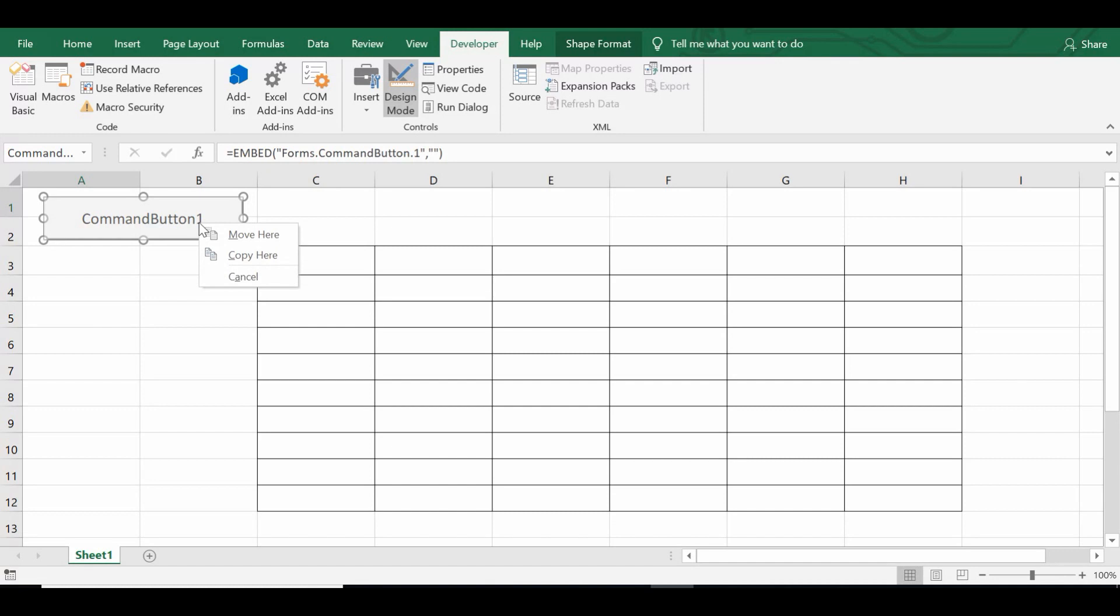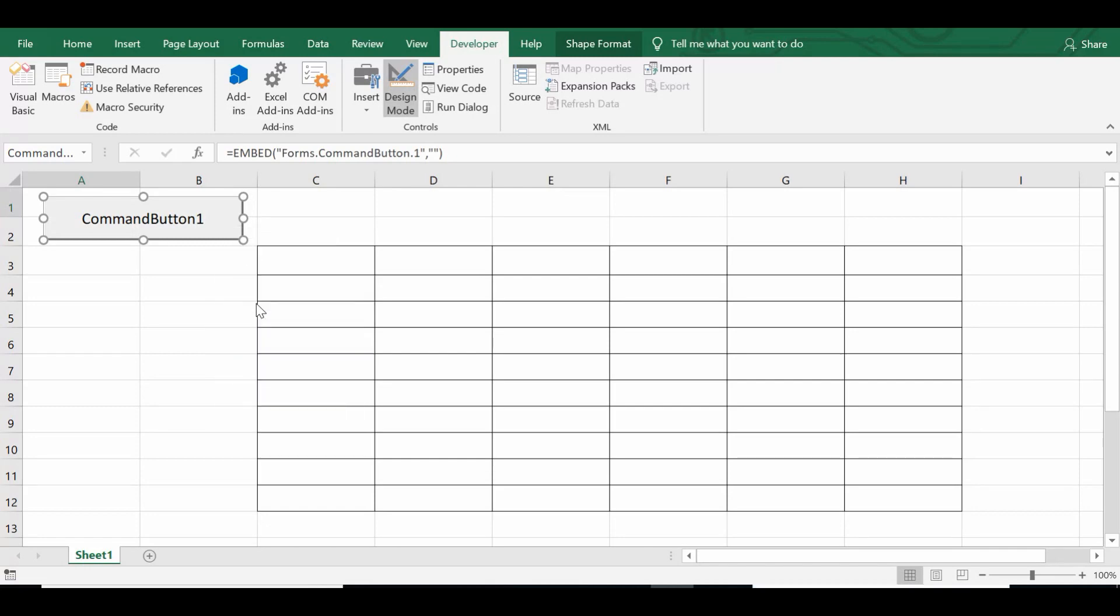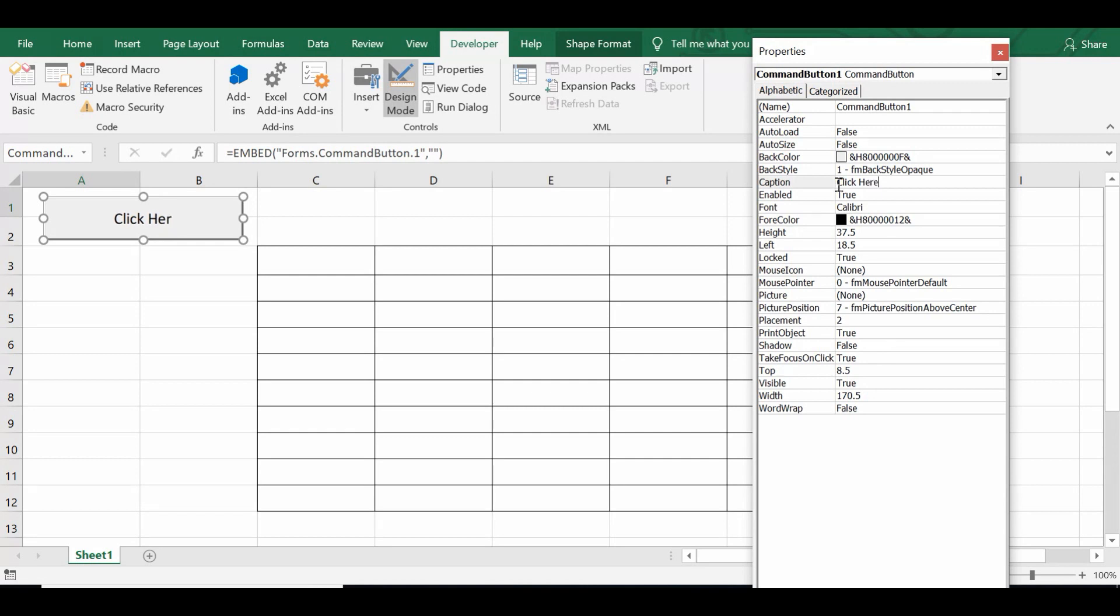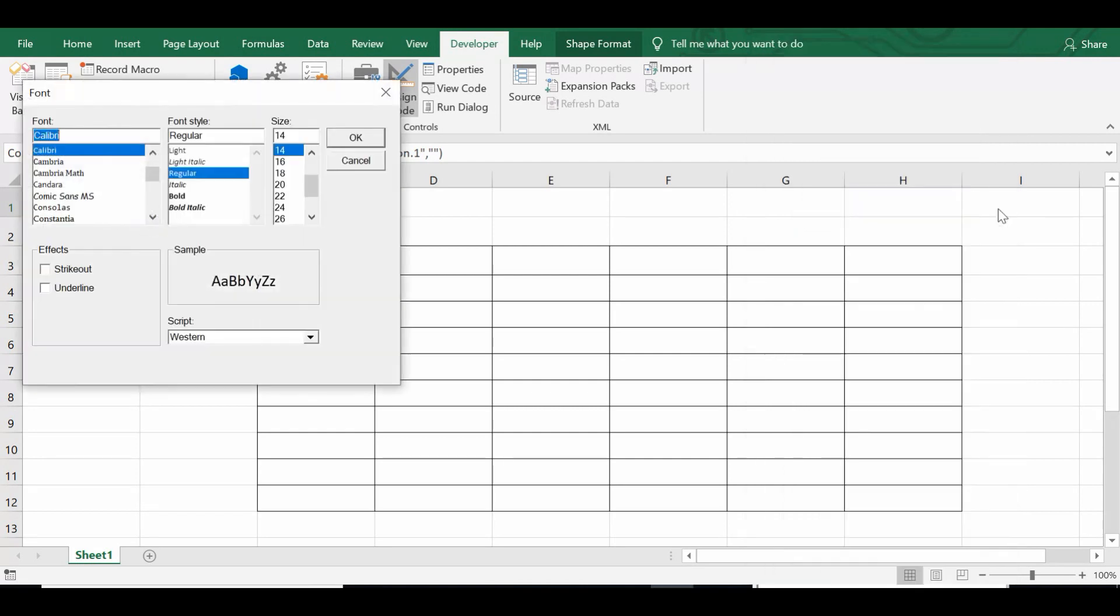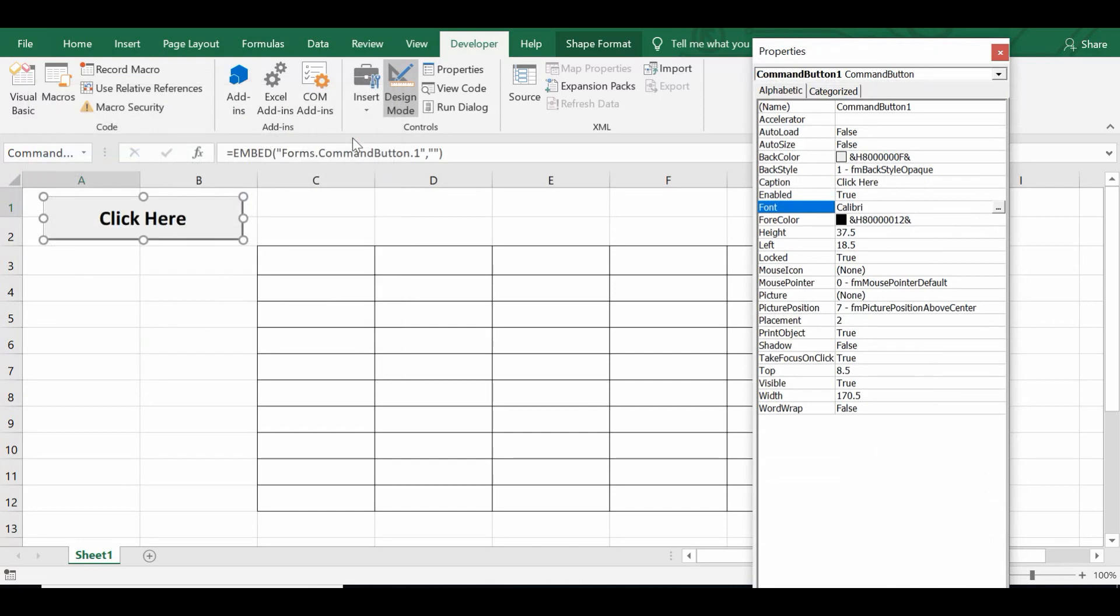Let me right click and click on properties. Let me change the caption as Click Here. Let me increase the font size as well. I have selected bold and font size 18. Let me close this property window.